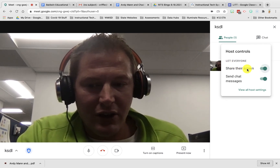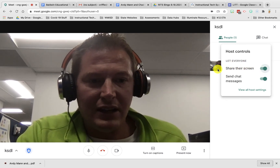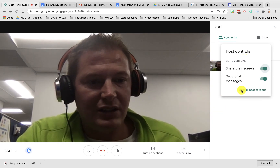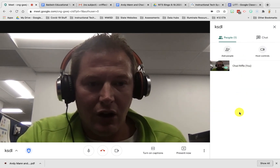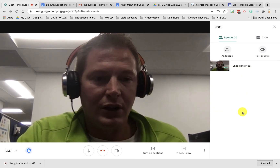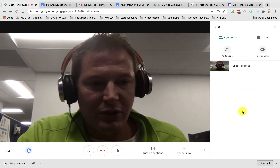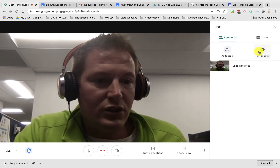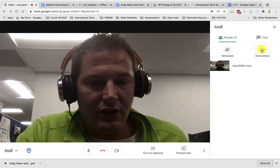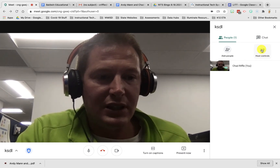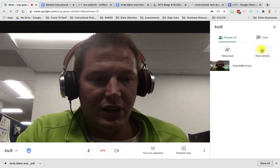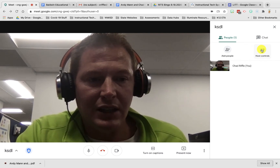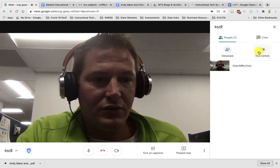This is an all-or-nothing thing, so you can't do it for an individual person in the meeting — it's all people or none of the people. Those host controls go to the first person in the meeting, so you want to make sure you're the first person in the meeting in order to have the host controls.